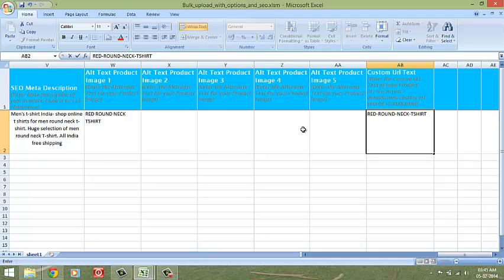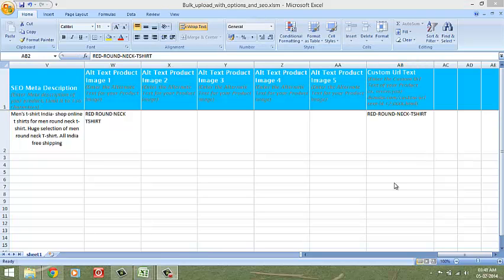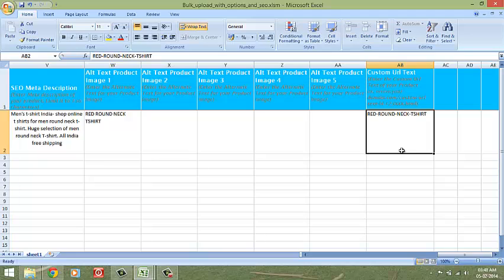Optimize your product pages further by adding a custom URL for each product page. In order to do so in the bulk upload sheet, just enter the text part of your custom URL in the column here. Like for example, red brown neck t-shirt.